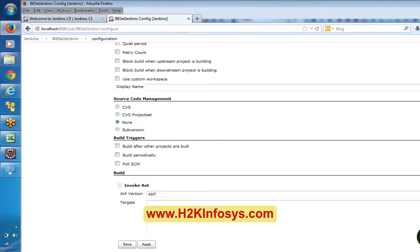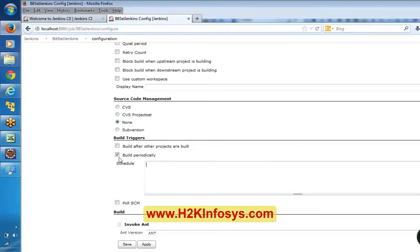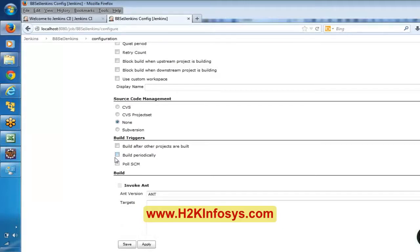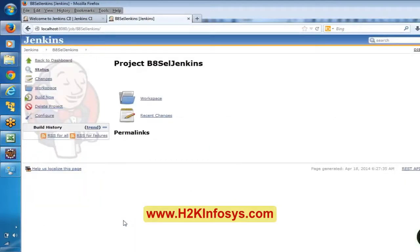Build triggers include: build after other projects are built, build periodically, and poll SCM. For each push there might be a need to execute our set of steps. Build periodically means we can mention how often — every day or every two hours like that. These are some advanced configurations. These are tools mainly for developers but we are trying to understand the overall concept. We have configured all these things — click on Save.